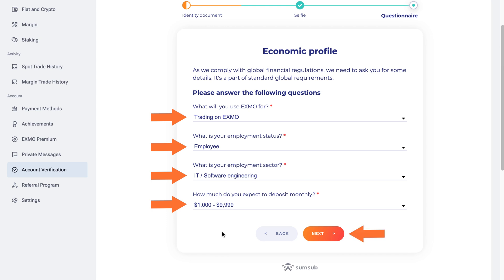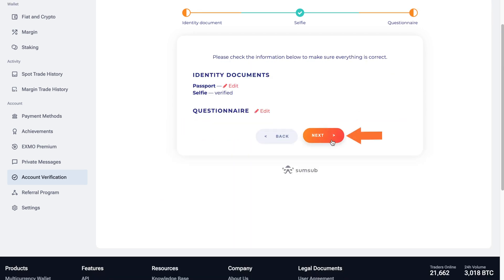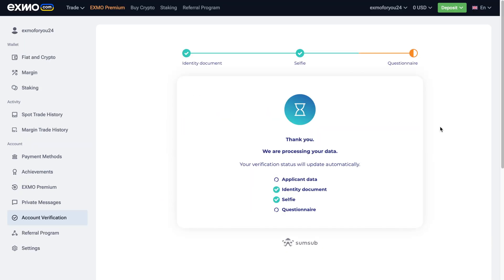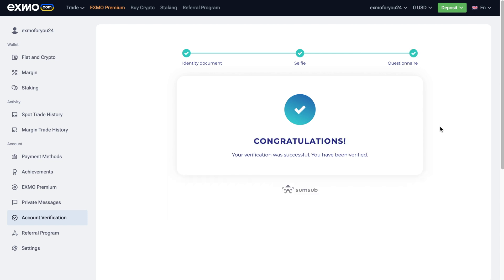Finally, check the information you've provided to make sure it's correct. Click Next to complete. You've made it! Your verification is in progress. We will notify you once the identity is confirmed. Thank you.